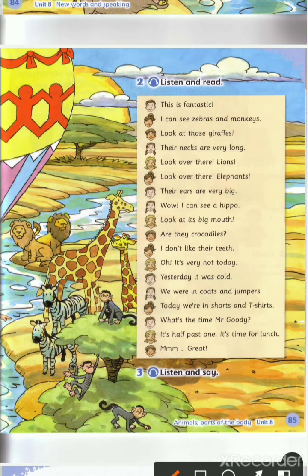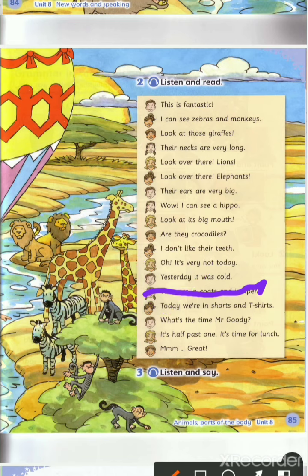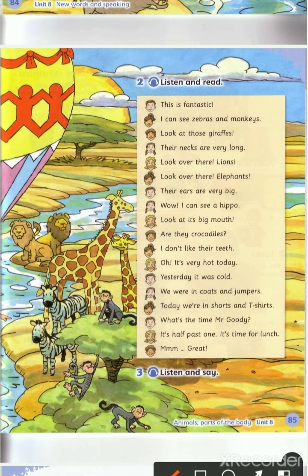دان عم يحكي: yesterday it was cold. What's the meaning of yesterday? يعني معناها الأمس أو البارحة. It was cold — كان الجو بارداً. We were in coats and jumpers — كنا نرتدي المعاطف والملابس، أو البلوزة الثقيلة.